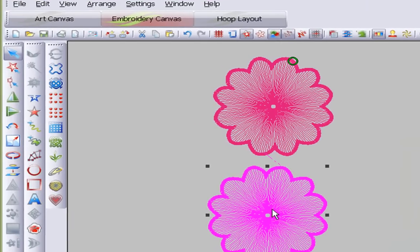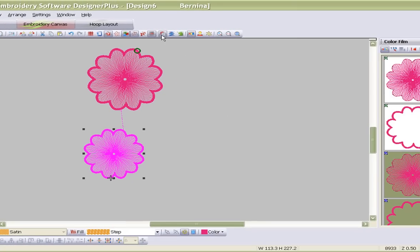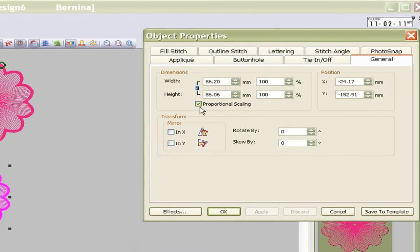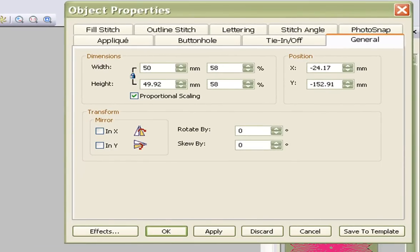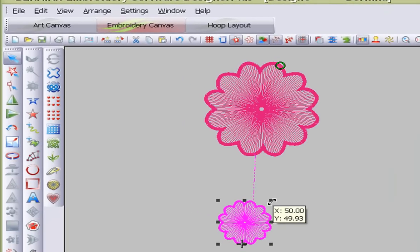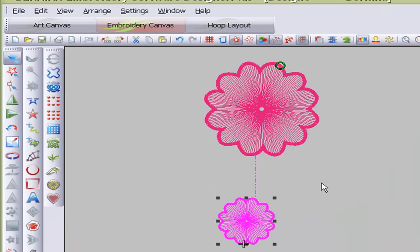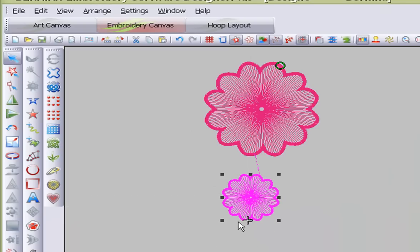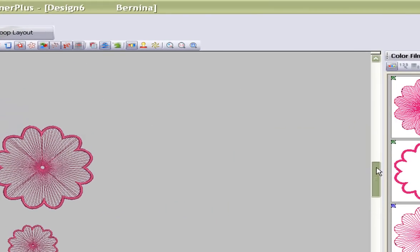I would like this flower to be much smaller because I want to circle the bigger flower with some small flowers. We can select the scale down by 20%, or we can go to object properties, go to general, select proportional, and say I would like that flower to be 50 millimeters in height and width. You can also hold the shift key, drag one of the handles, and it makes it larger or smaller proportionally. I've done my smaller flower — I have a look at it in 3D and it looks fine. Always good to run a test first.